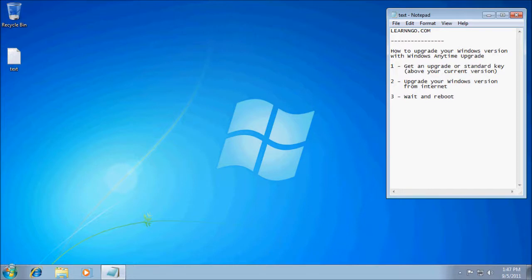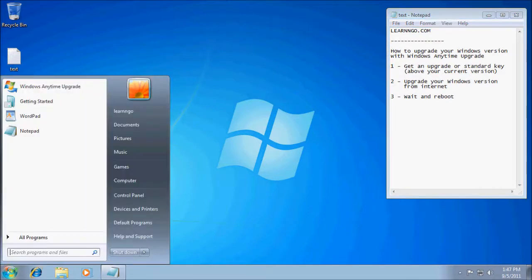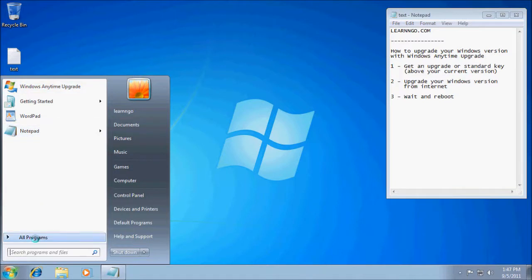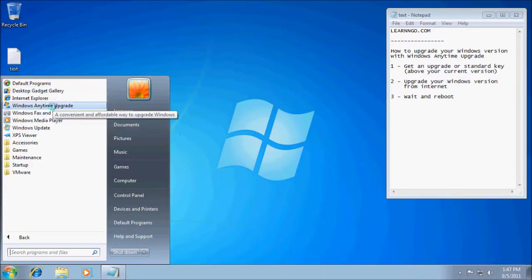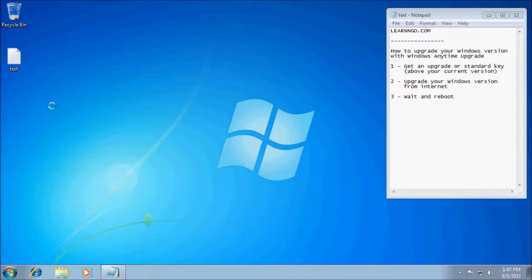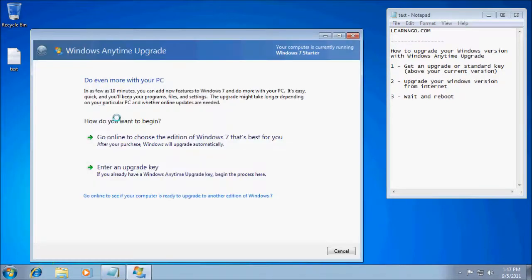Or you can buy your key directly online and then upgrade your Windows version. To access Windows Anytime Upgrade, go to the Start Menu — it may already be there — or go to All Programs and it will be at the top: Windows Anytime Upgrade. Click on it and you have two options.